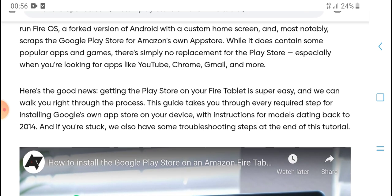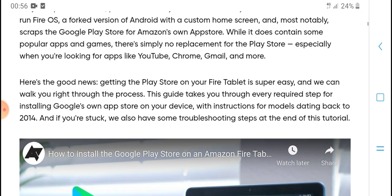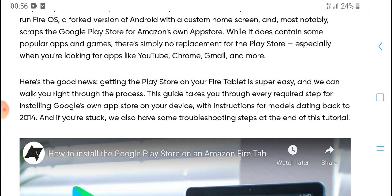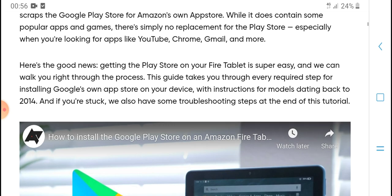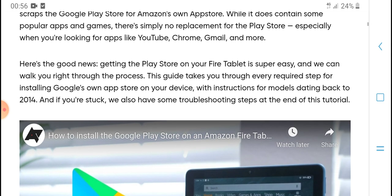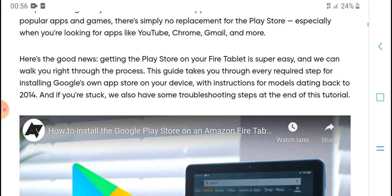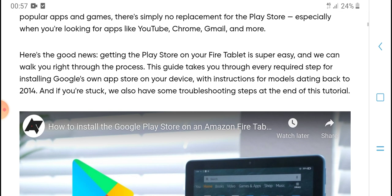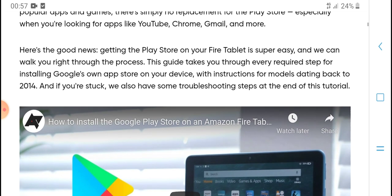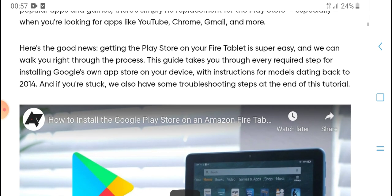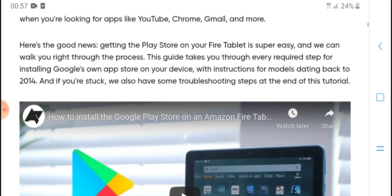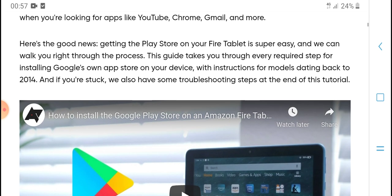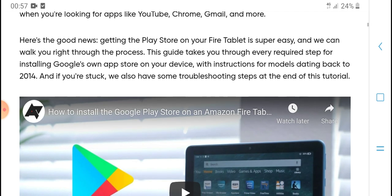It's a version of Android with a custom home screen and most importantly, no Google Play Store. Amazon's own app store contains many popular apps, but there's simply no replacement for the Play Store when looking for apps like YouTube, Chrome, Gmail, and more.